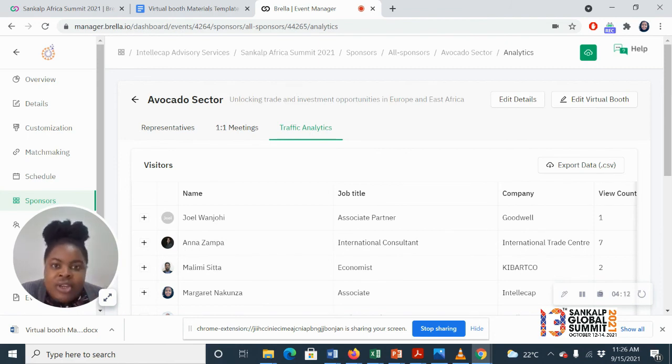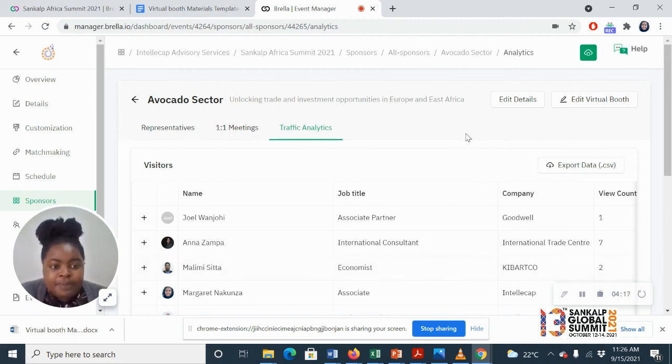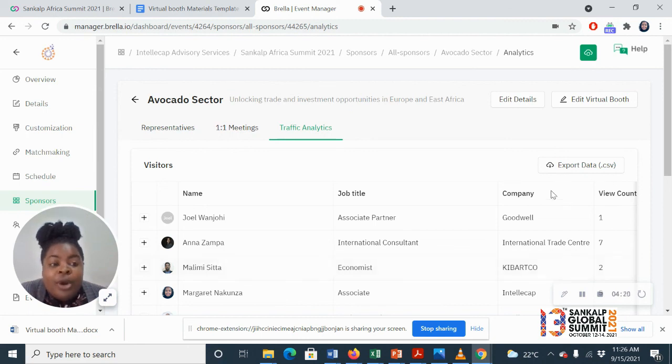Let's say, a video, an image, a pitch deck, or something. And you can follow up with them.